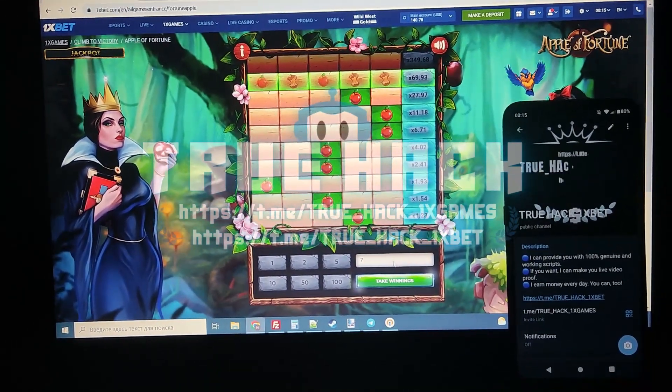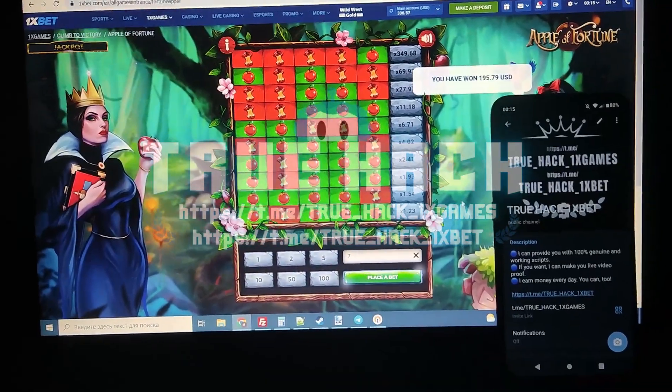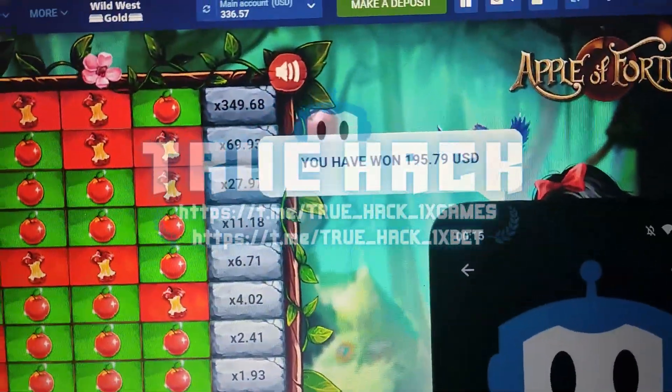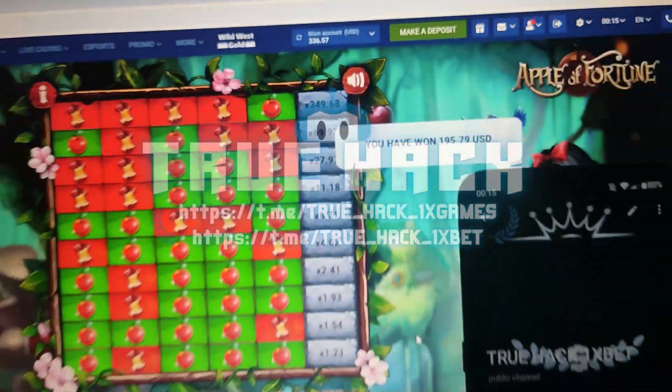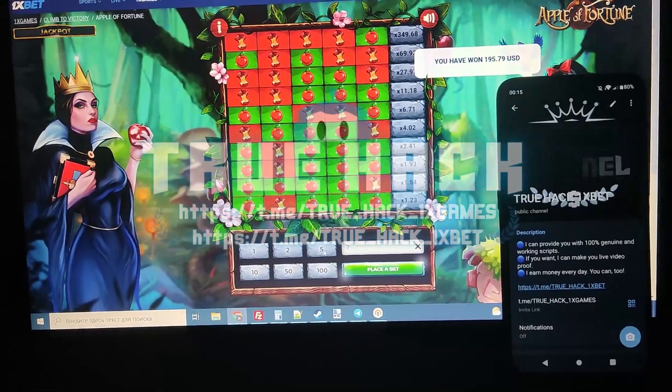Take my winnings — I won $195. You see my balance, it is amazing.